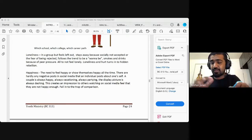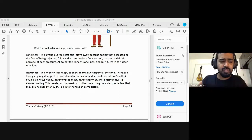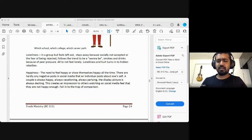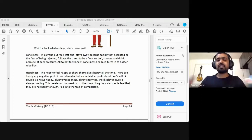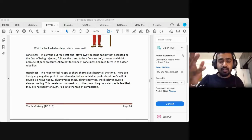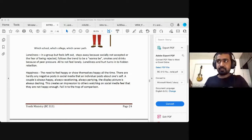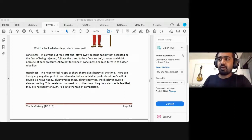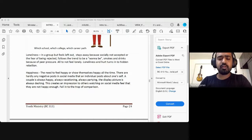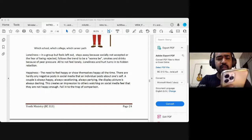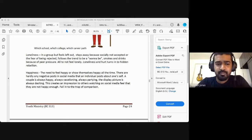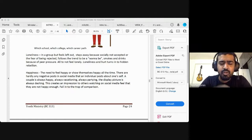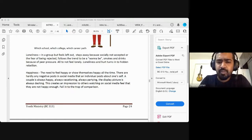So a couple, let's just look at this example. So the need to feel happy or show themselves happy. There are hardly any negative posts in social media that an individual posts about oneself. A couple is always happy, always vacationing, always partying. The display picture is always dashing. This creates an impression. Listen to this very carefully, guys. This creates an impression to others watching on social media that they are not happy enough. So not just, there's so many different layers to it. So a person who's always posting this, I'm happy, I'm in this place, I'm going to vacation with this amazing place, I'm having this coffee in this cafe. My life is amazing. Even maybe, even if it's not true, doesn't care, doesn't matter.